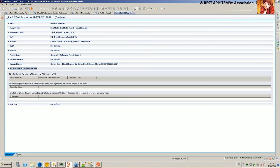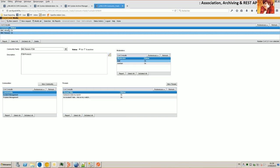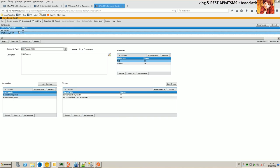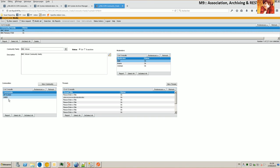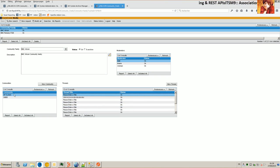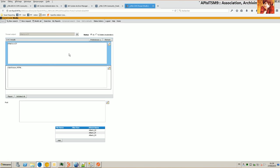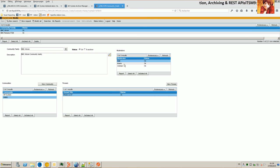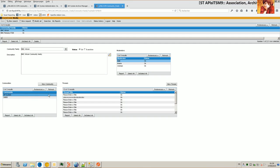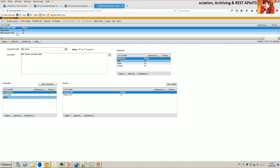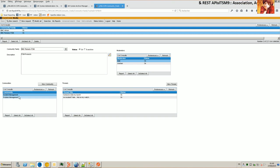Let's see an example of what happens. So I've got two community families. I've got BMC Atrium which has two communities: ARSystem and CMDB. For ARSystem I've got a list of threads, and for CMDB I've got one thread - 'what is a CI'. I've got several threads for ARSystem - 13 threads for ARSystem, one for CMDB. And for the family Incident Management I've got only a few.